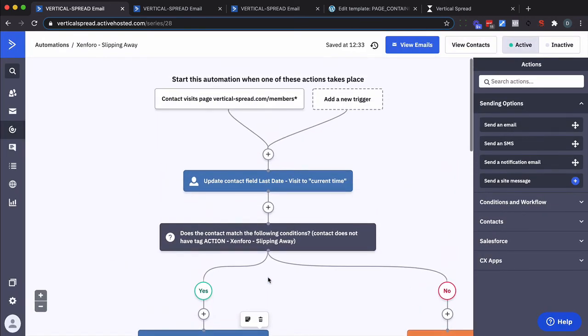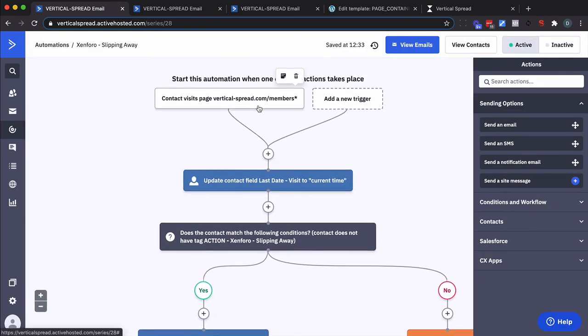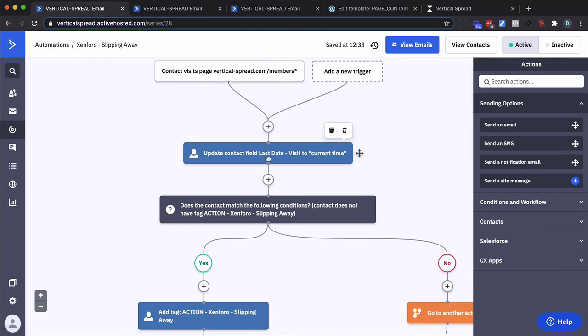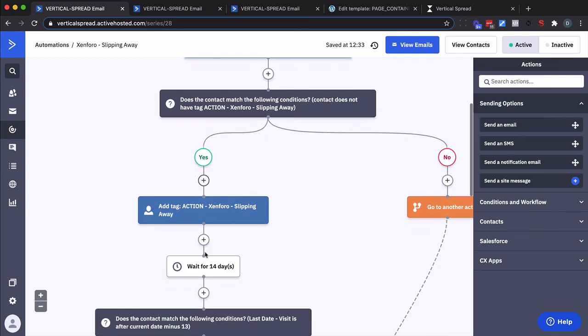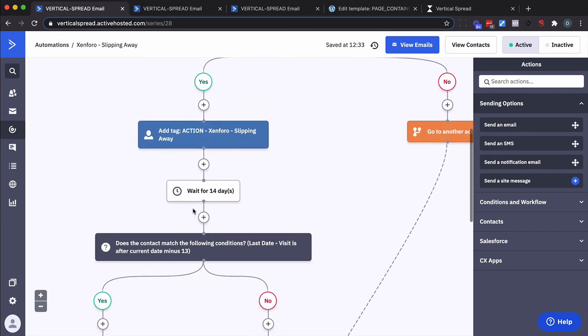So just to review. Somebody visits this page. Update their last date visit field to the current time. We come in here. Are they already in here? If they're not in here we put them in here. We tag them to identify them as being in here. Wait for a certain amount of days. In this case I decided 14. You might do 7.